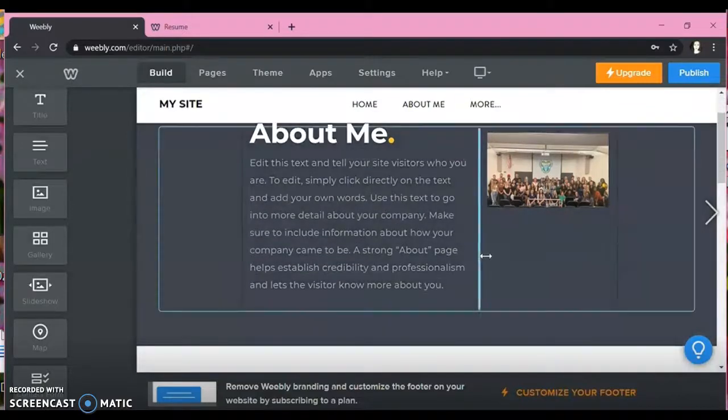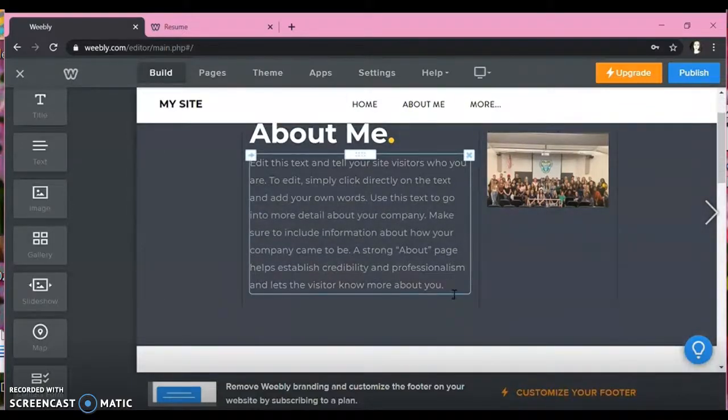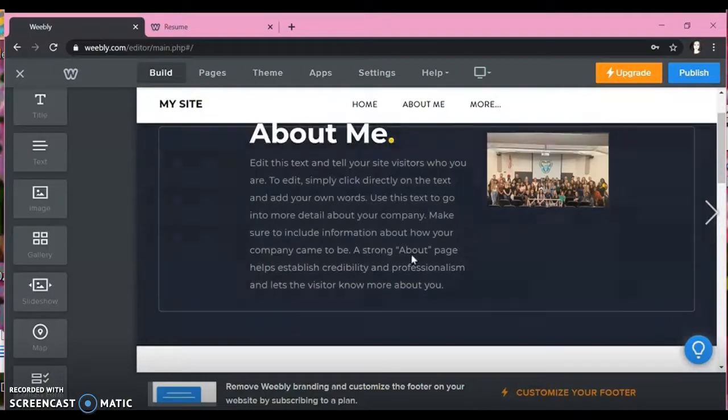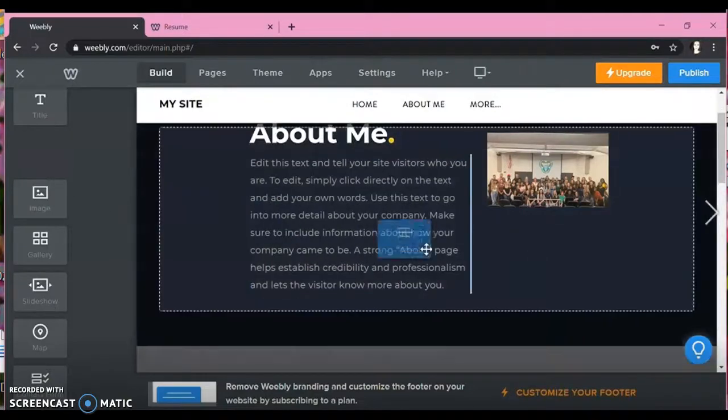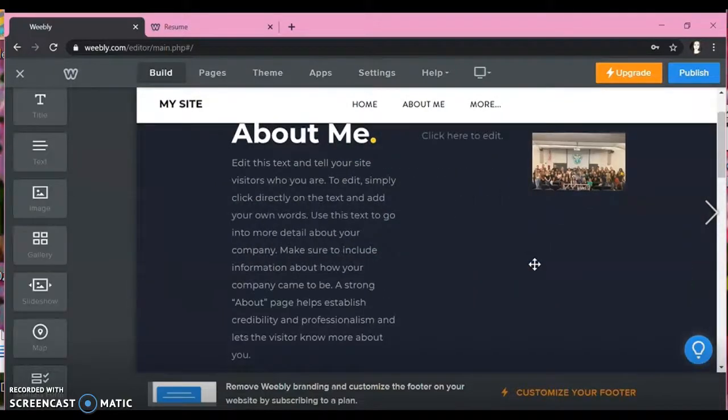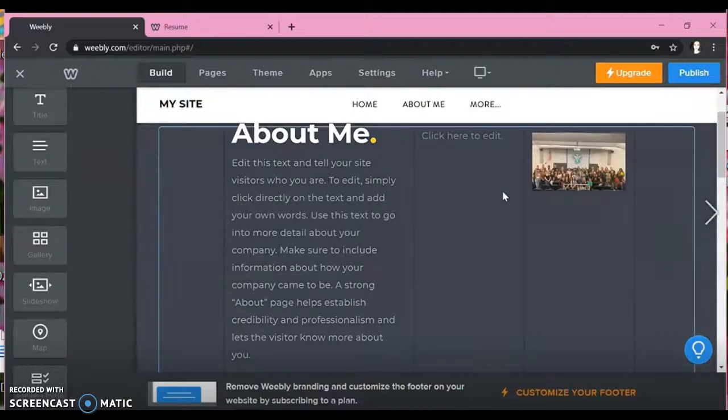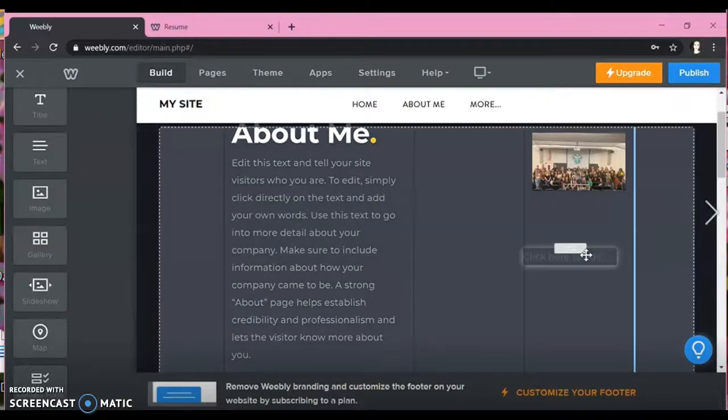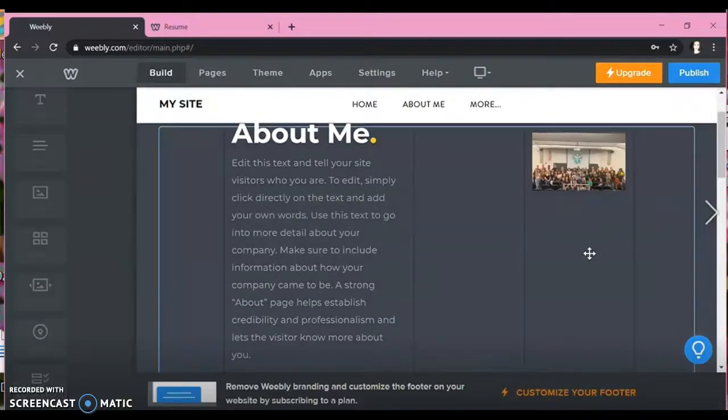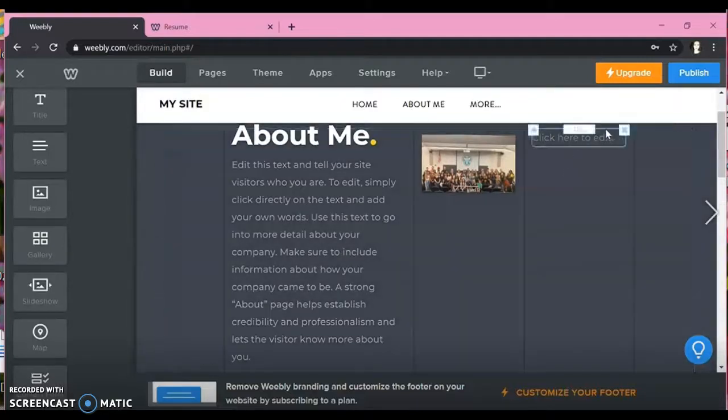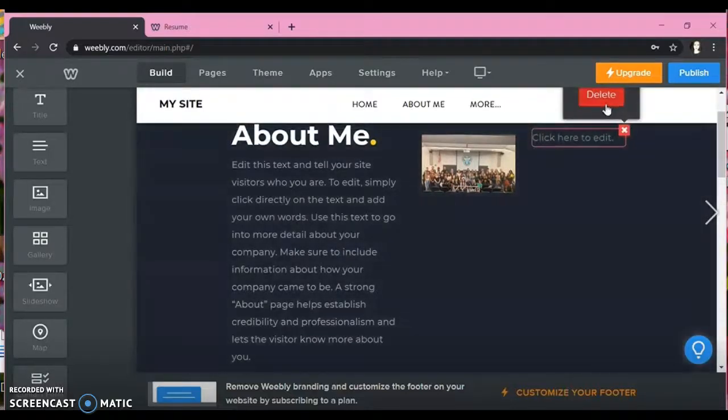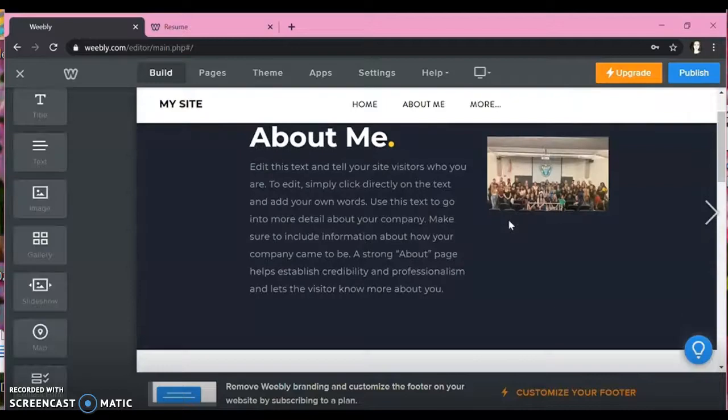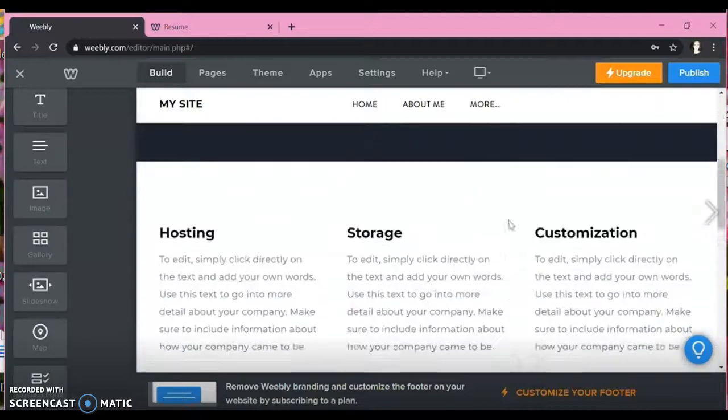And so then you can fill this out for your About Me. Just write whatever you want them to know about you. Keep this part simple and sweet. Just write your education, your career goals, what you've accomplished so far.